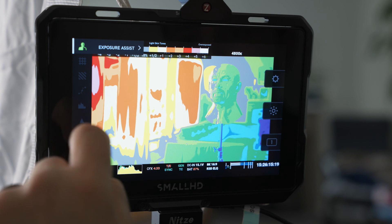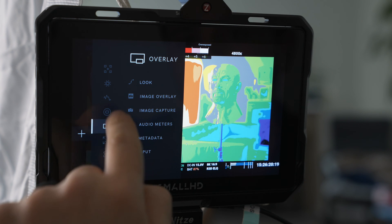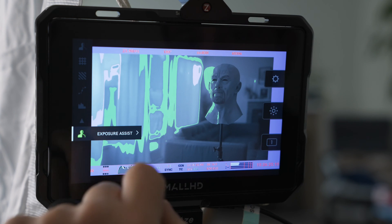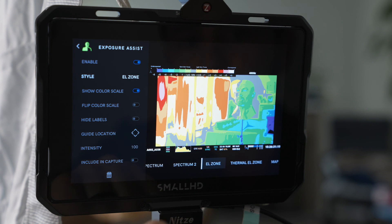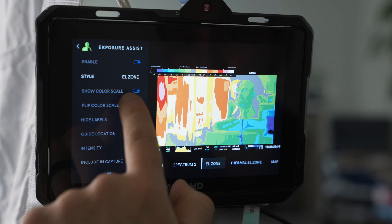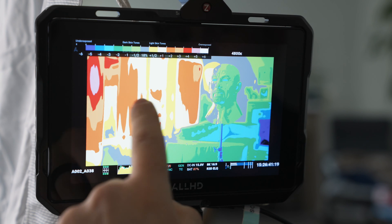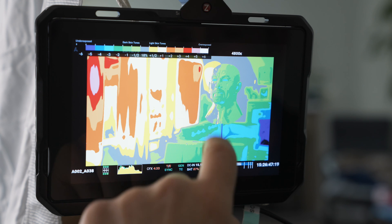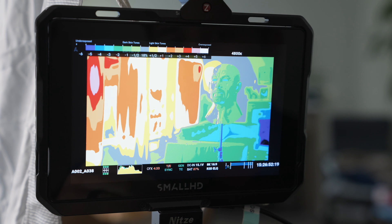I already have it set. If you don't have it in your menus, you have to select the plus sign and go to exposure assist, then add to this page. It's set to style RE — you want to change that to EL Zone. And show color scale — I like to leave that on. Now you see that's the exposure assist turned on, and you can see the different exposure values. Obviously we need to add more light to our subject in order to keep the natural look of the scene.